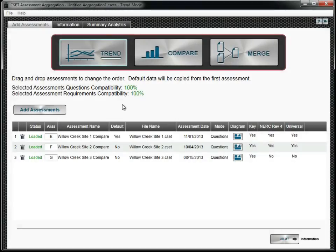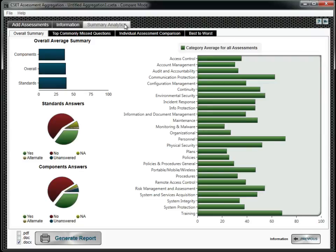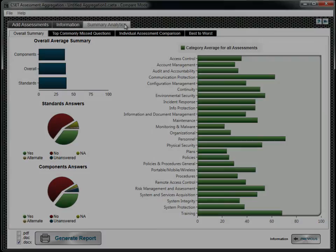Use the Compare function if, for example, your facility consists of several small sites that each have their own assessment. Comparing them allows you to see the strengths and weaknesses of each, as well as an overall compliance summary.